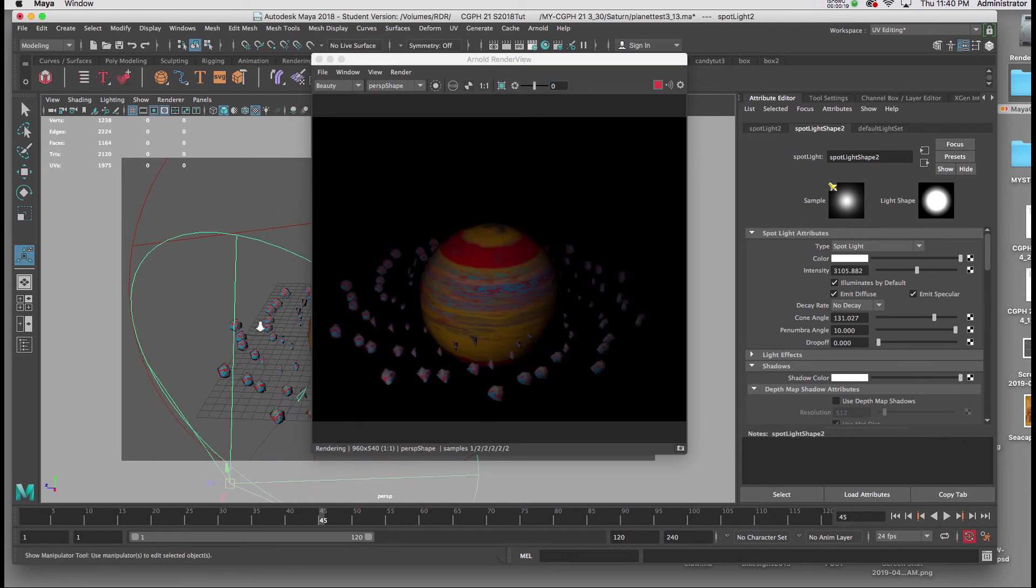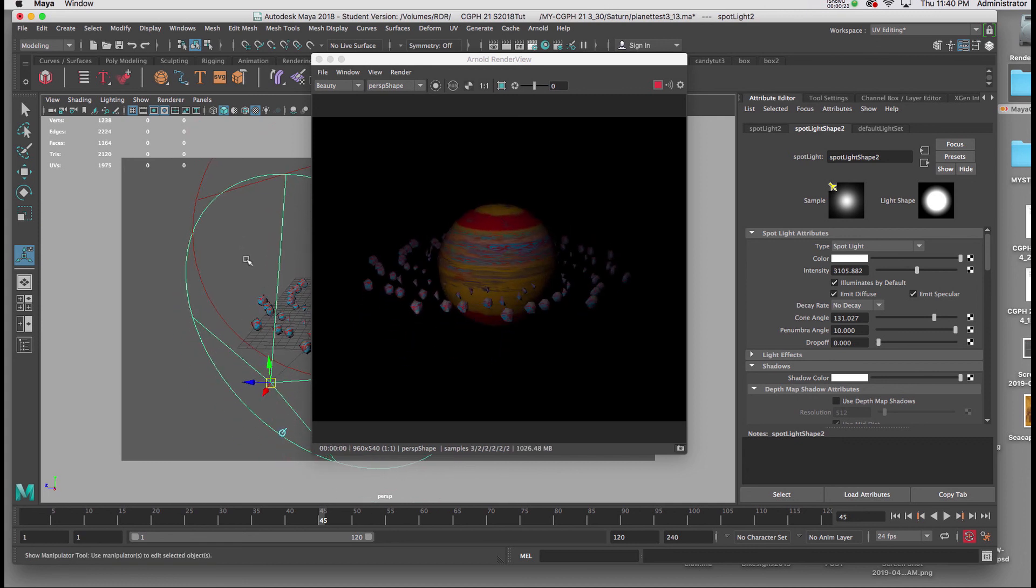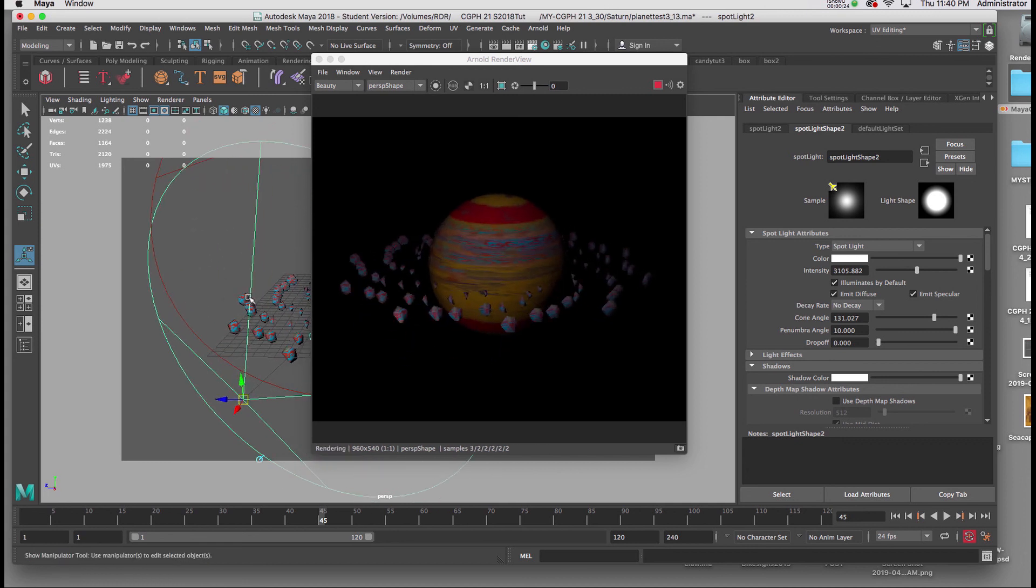Now I'm not going to worry about the color of the light. All this can be dealt with in After Effects.